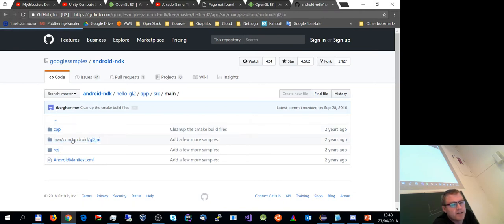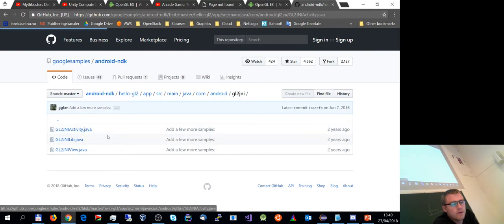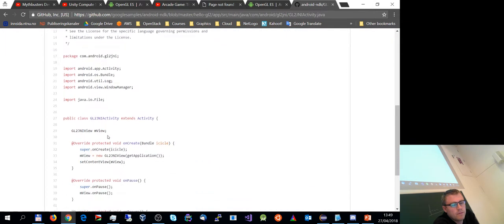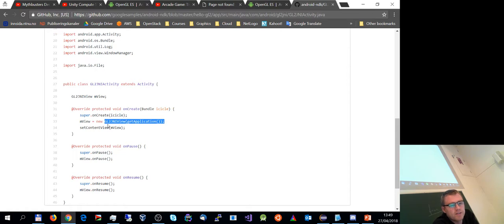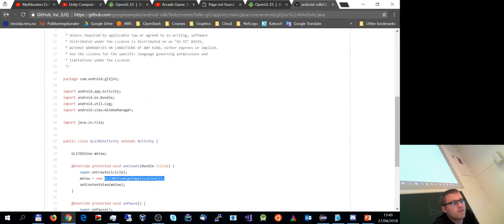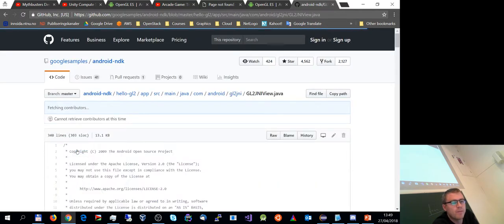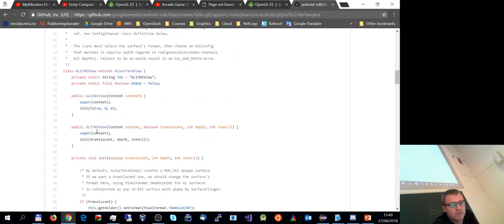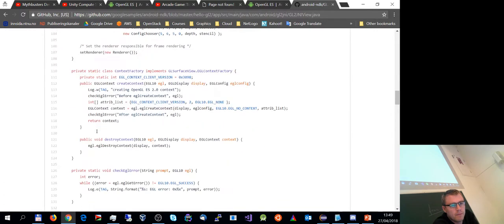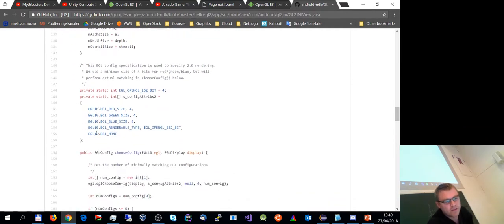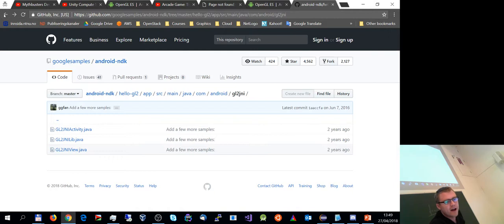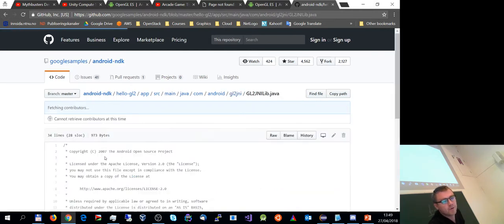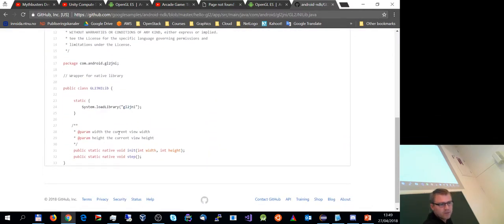The activity itself is very simple — it creates a new instance of GL2JNIView, which links to the underlying library as a wrapper exposing the most important functionality like the default constructor and initialization. In this case about 90% of the work is done in C++ with a small portion in Java. There is opportunity for interaction between Java and the native environment.